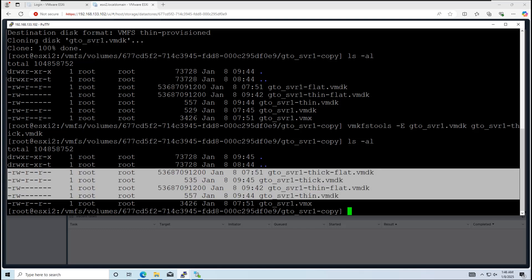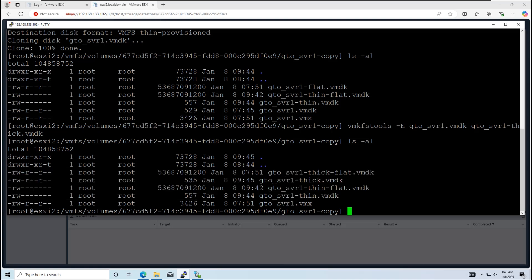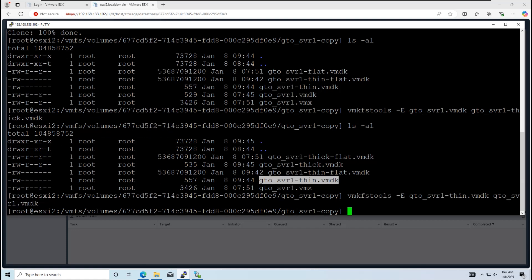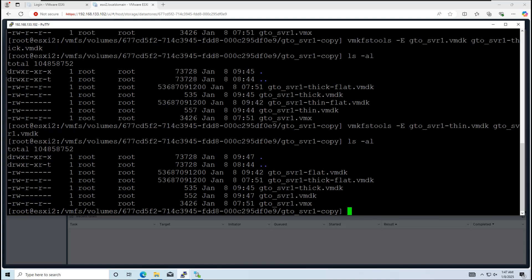Then again rename the thin provisioned files to match the name of the VM's vmx file. This name will be gto_svr1. This ensures consistency with the VM inventory. Finally, you can see one vmx file, two thick provisioned vmdk and flat.vmdk files, and two thin provisioned vmdk and flat.vmdk files.